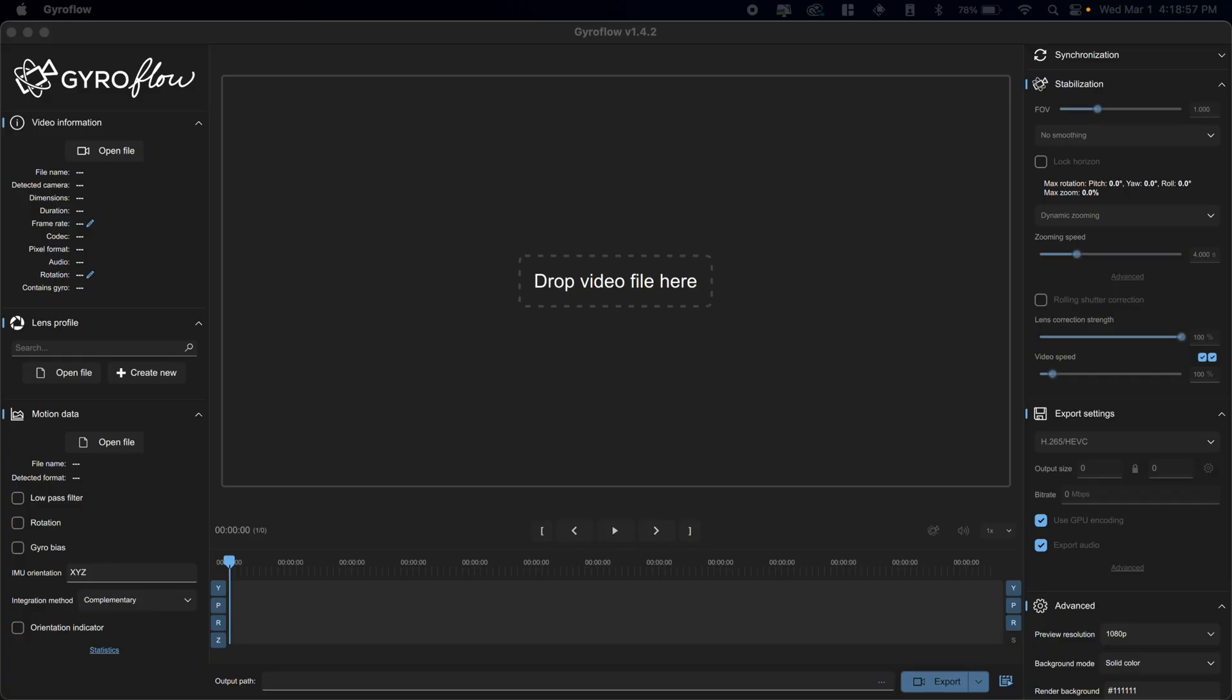Sometimes you might come back from a long shoot day and have a ton of footage that you need to stabilize, but you don't want to do it clip by clip. You don't want to sit there and wait for each one to export before you finish the next. That's why today I'm going to show you how you can do batch exporting and even simultaneous rendering using Gyroflow's render queue. So let's jump into Gyroflow.